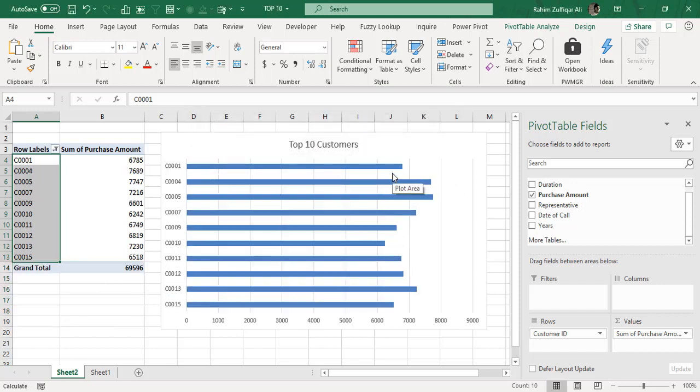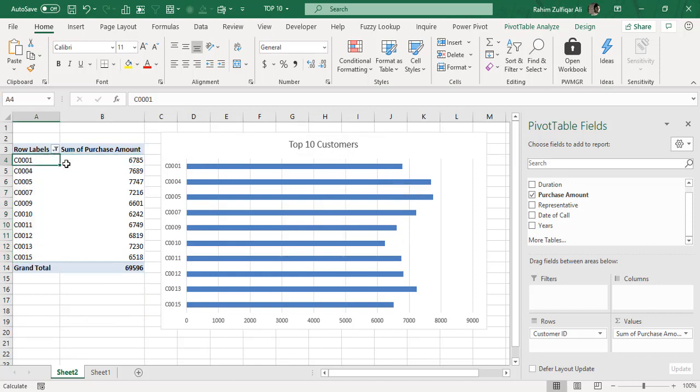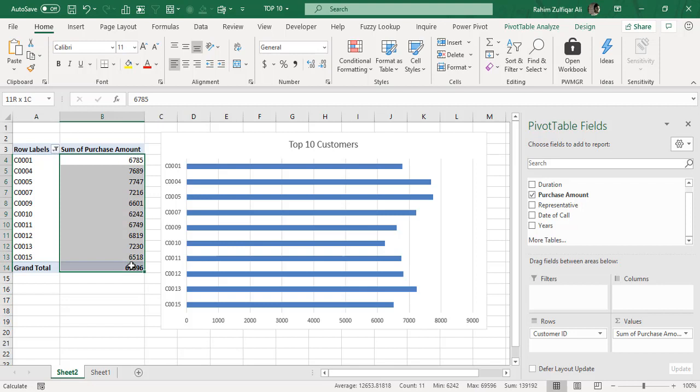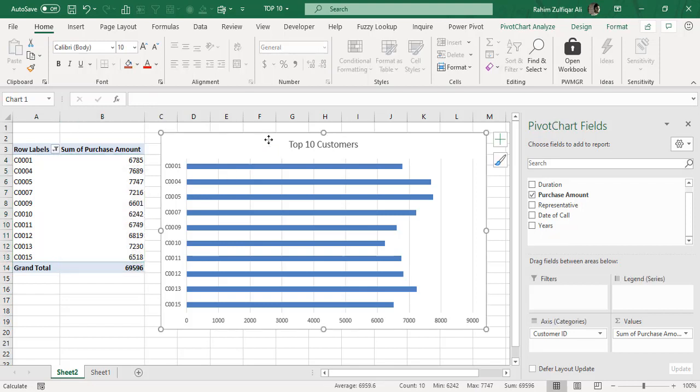As soon as I press OK, my pivot table has been filtered by the top 10 customers only, and through that, my second object which is the pivot chart has been filtered and giving me the top 10 customers.